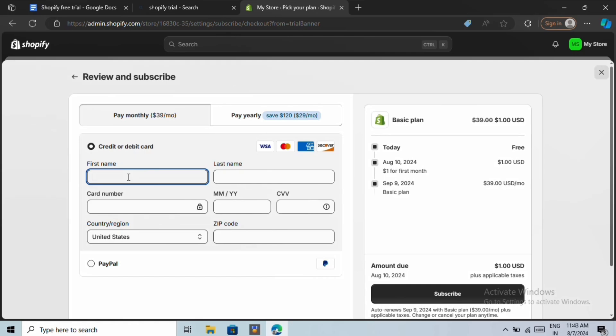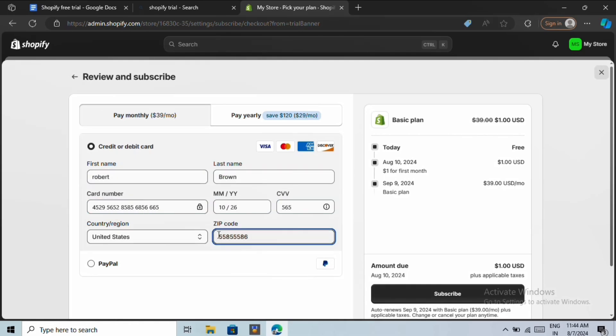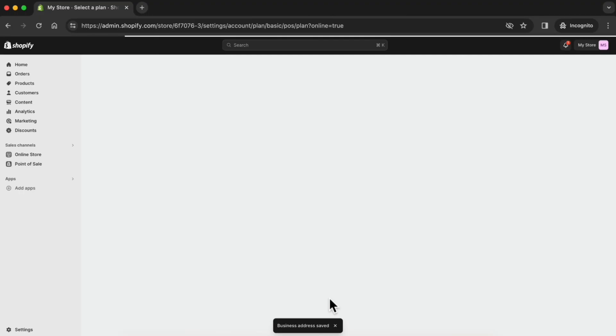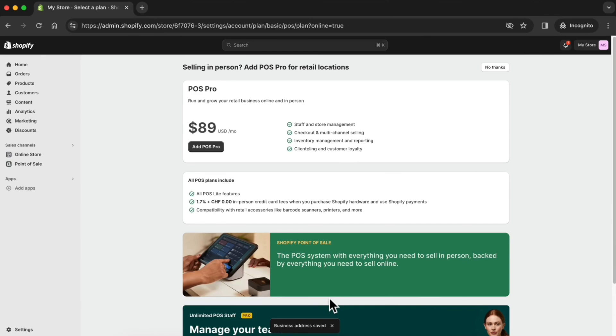Then choose your payment method and fill in your information. Then click subscribe. On the right here, enter your business address and click confirm. And now you've successfully activated your one month trial for Shopify.